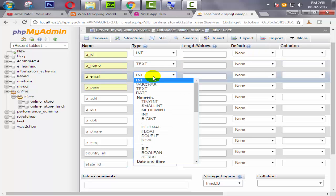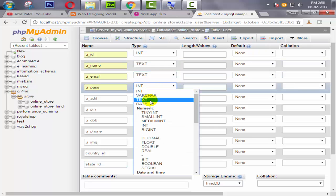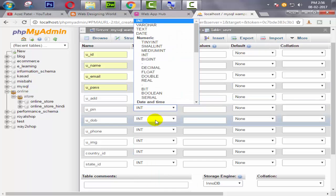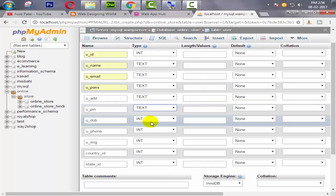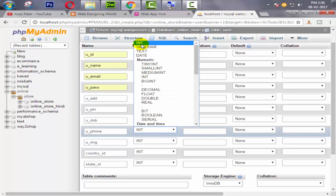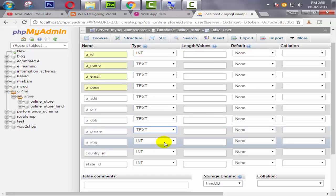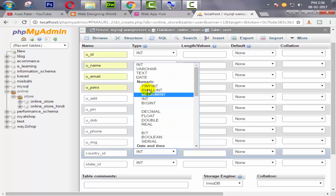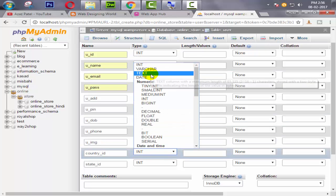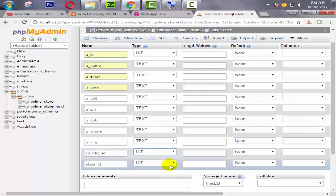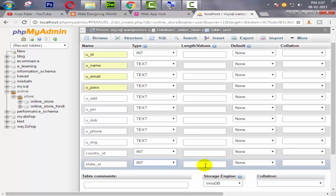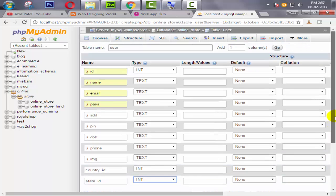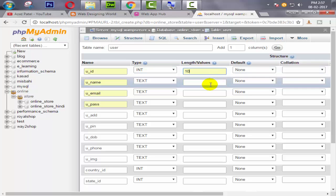So the name will be text, email also text, password also text. Then this is also text, date of birth is also text, phone number is text, user image is also text - you can get varchar or anything. Country ID will be integer just because we need to fetch the country ID from a different table which is the country table, and also state ID has a different table with state ID or state name table. Okay, so here we are going to define the length will be 10.